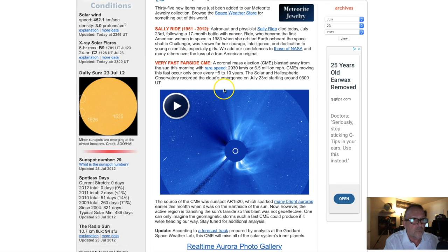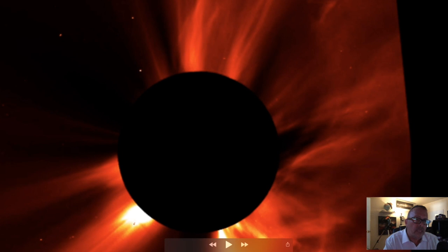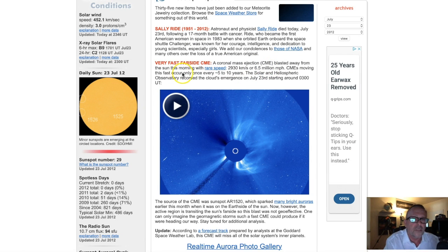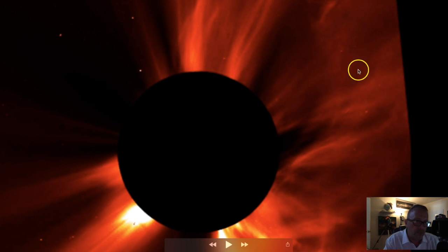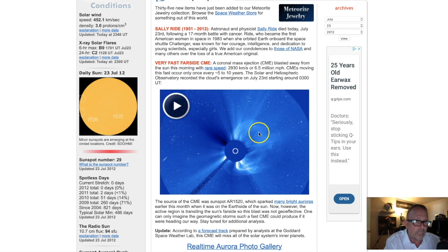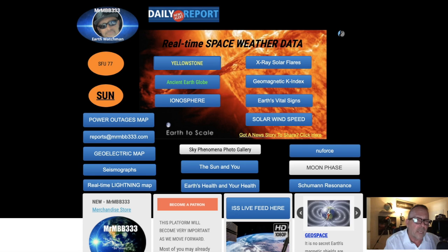Here is a story from SpaceWeather.com going back to July 23rd, 2012, about this very solar flare and CME. A coronal mass ejection blasted away from the sun with rare speed — 2,930 kilometers per second, or 6.5 million miles per hour. It went off behind the western limb of the sun. If it had come toward the Earth, it would have created issues with the electrical grid, spacecraft, and possibly aircraft electrical panels. It would have made it from the sun to the Earth in less than 15 hours — absolutely mind-boggling.